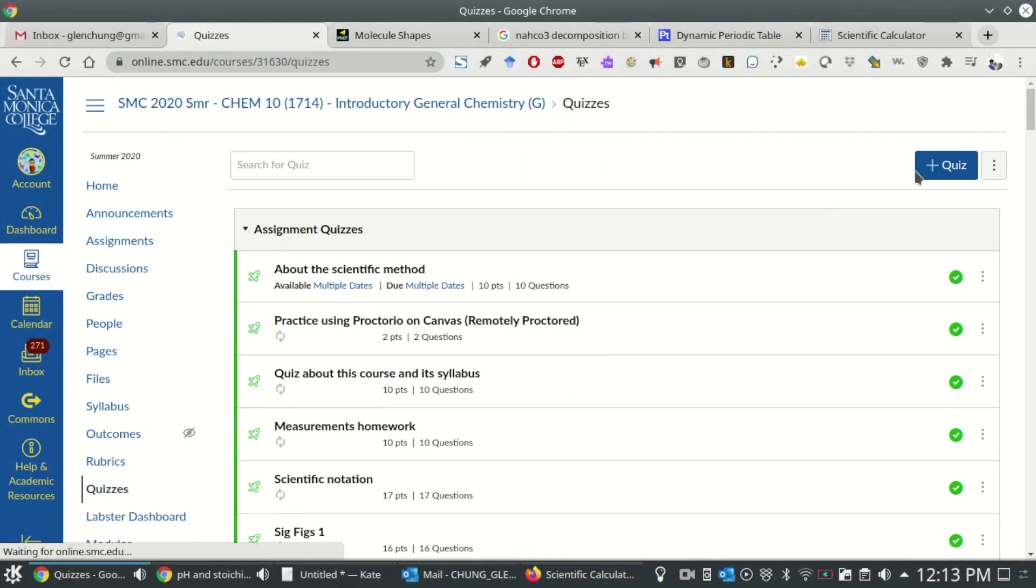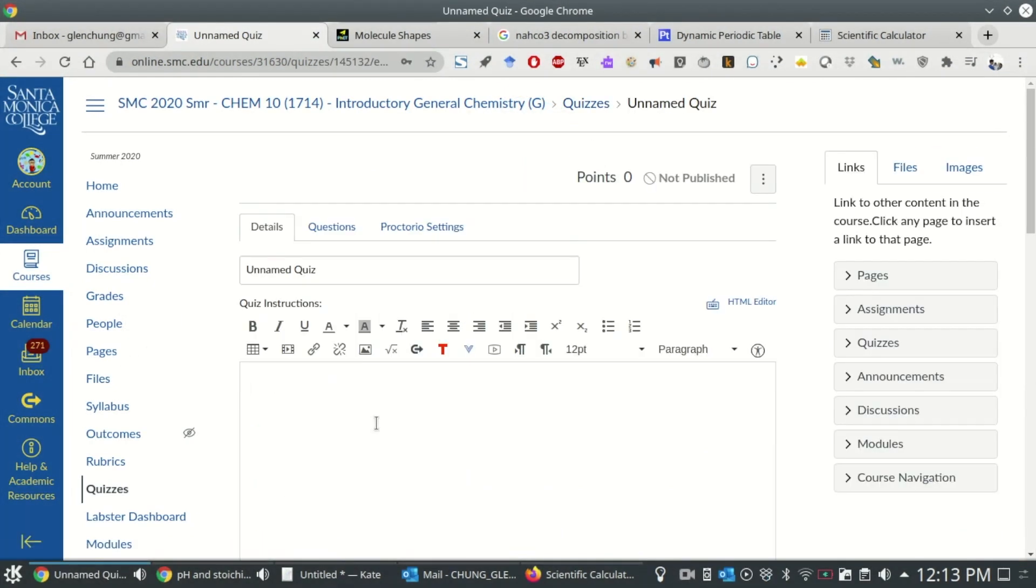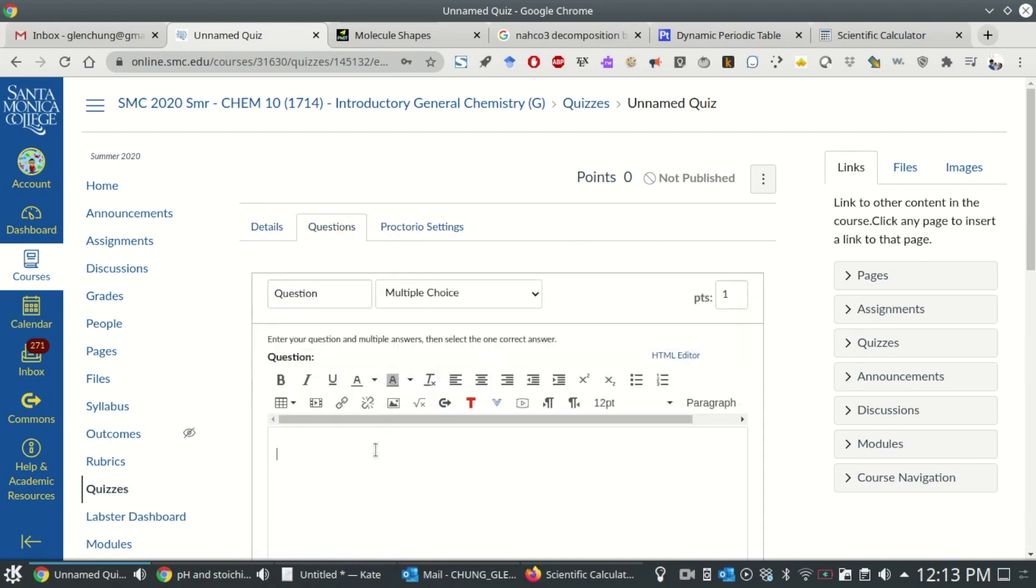To get started, let's create a quiz. You can add a link to ClassCalc in either the description of an assessment or in a specific question. Note that you should not use the link included in this video. Instead, make sure to use the most updated link that we've included in the description below.